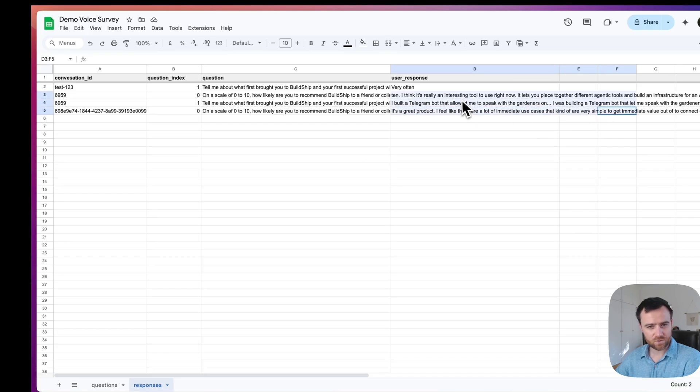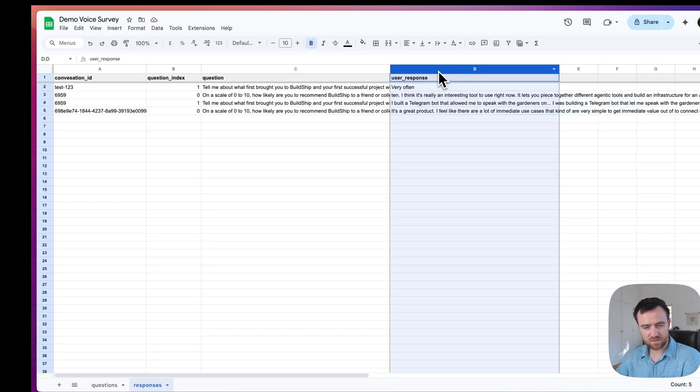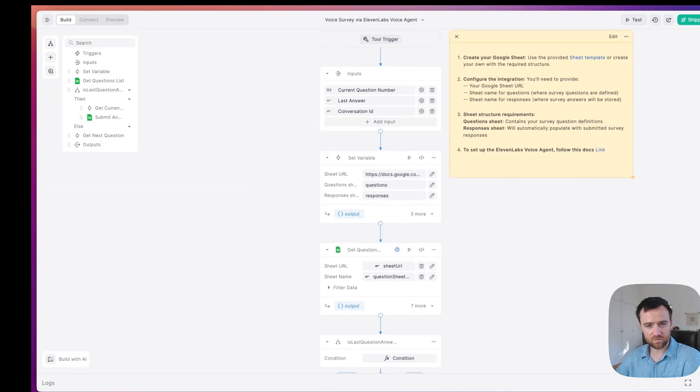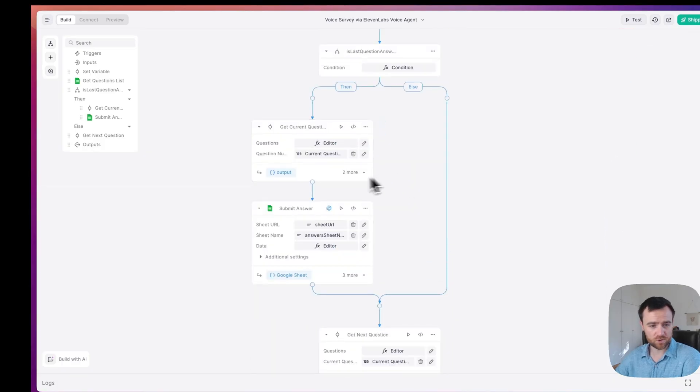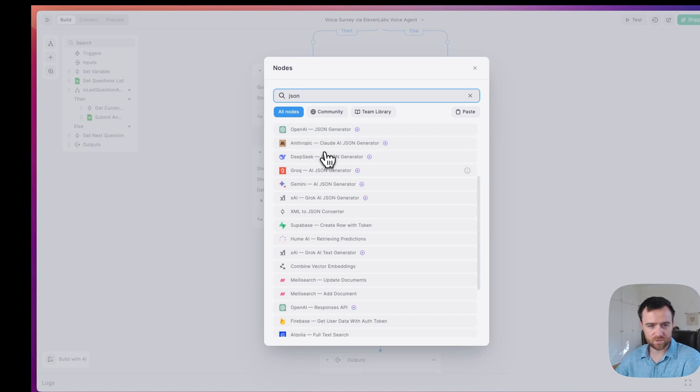Once you have gotten this out to as many of the users as you see fit, you can take these semi-structured user responses. Remember, you can always adjust the BuildShip tool itself to extract more structured data by adding things like the JSON generator node from OpenAI, Anthropic, DeepSeek, Grok, all of the supported models and more,